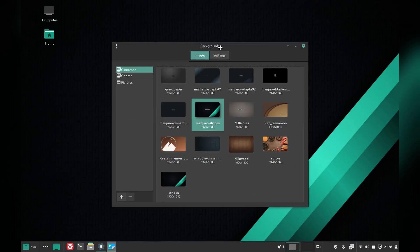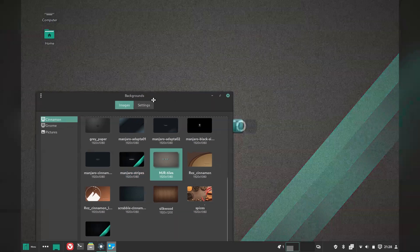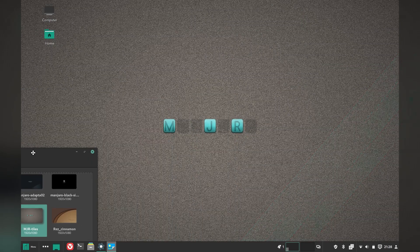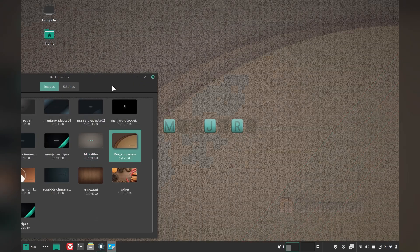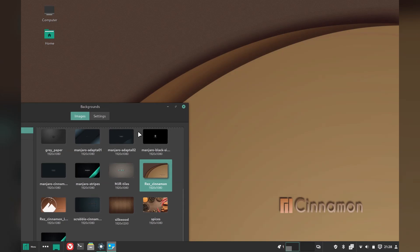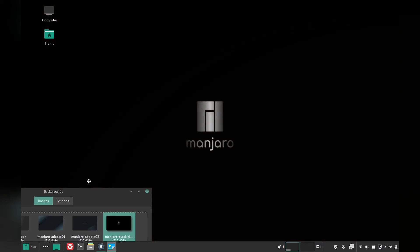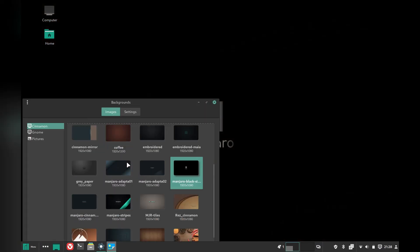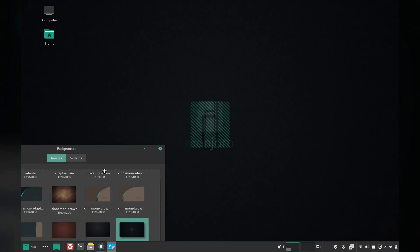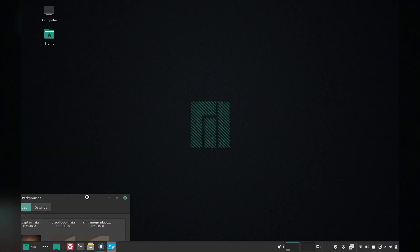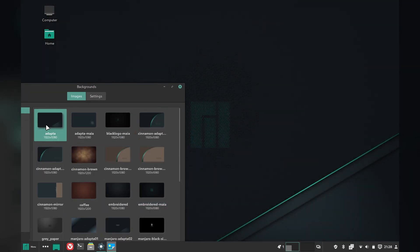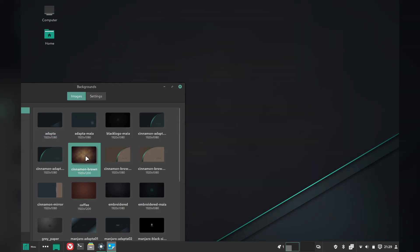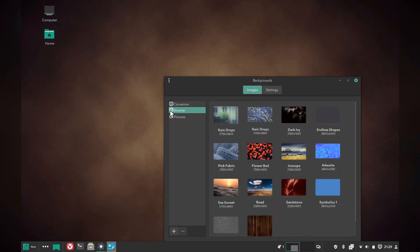There's a nice selection of wallpapers with Manjaro, and they are edition specific as well. So, you get a different set of images for XFCE and GNOME, and in this case, Cinnamon. I think this sort of attention to detail and branding really set Manjaro apart, not just as an arch distro, but even across the board.